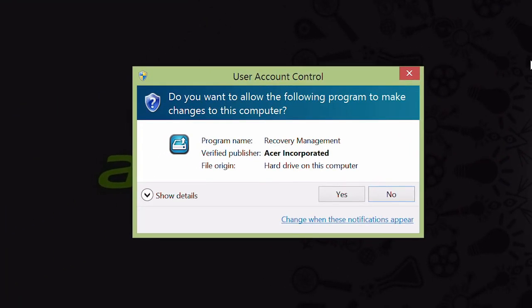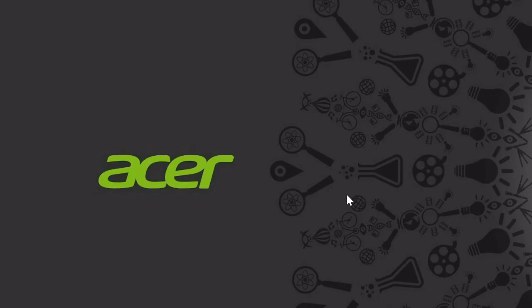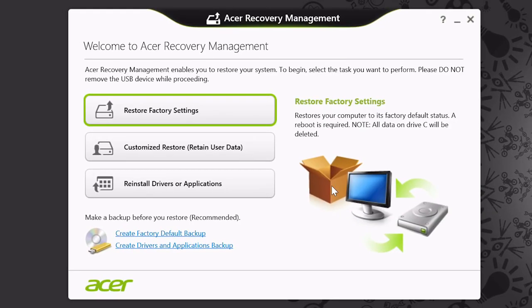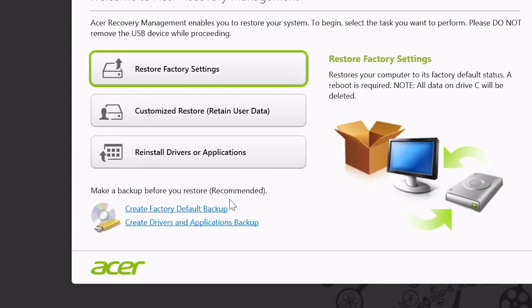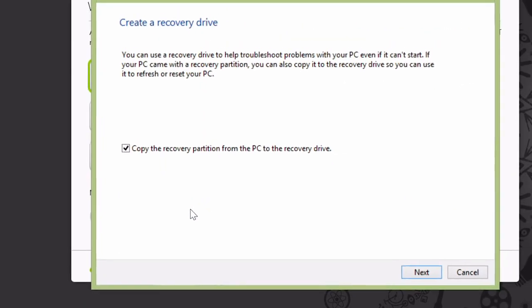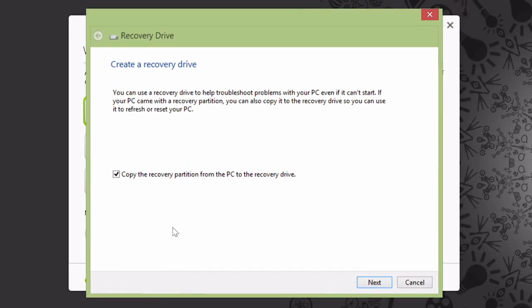If it asks you if you want to allow the program to make changes, click Yes. Once the Acer Recovery Management program opens, click Create Factory Default Backup near the bottom of the window. When it launches this recovery drive window, make sure that this box is checked.